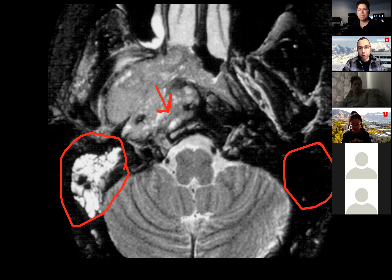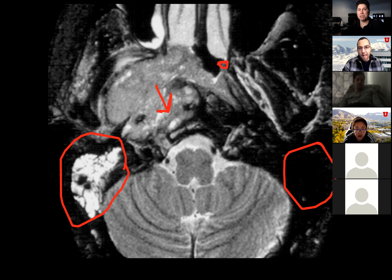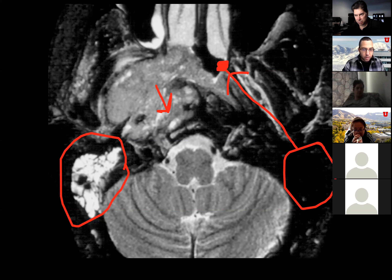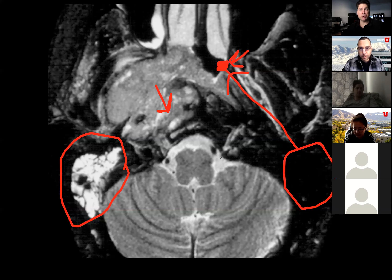There's right mastoid effusion. So if the right mastoid and middle ear are opacified, where do you look next? There's probably a blockage in drainage, so it's probably involving the eustachian tube. The eustachian tube opens in front of the torus tubarius and the nasopharynx. So anytime you see unilateral middle ear and mastoid fluid, the next thing you look at is the nasopharynx.